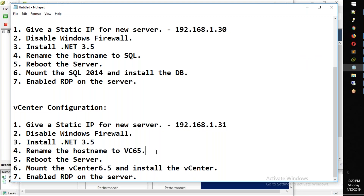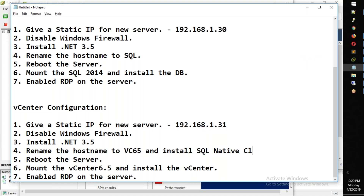Rename and 6.5 and install. SQL Native Client — version 11. Install.